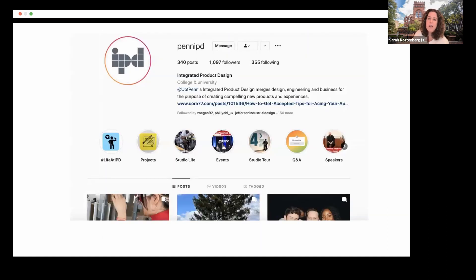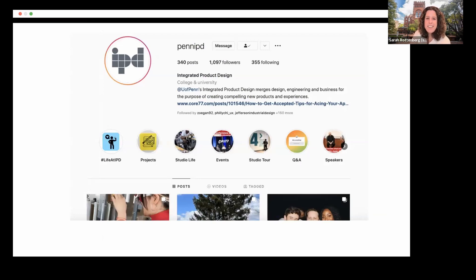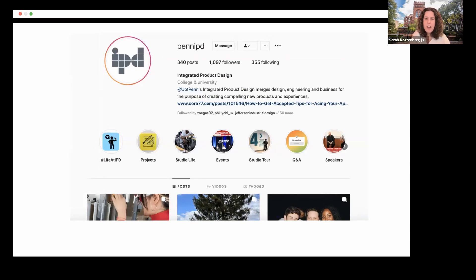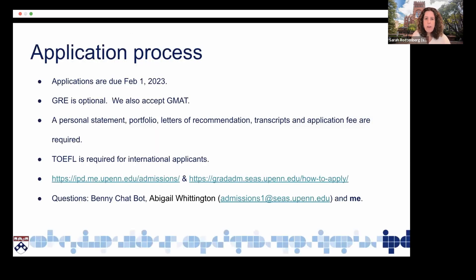If you want to get a sense of what the program is like, I would encourage you to follow us on Instagram. The students do a great job of running our Instagram account. And you can just get a sense of what are the kinds of projects students work on and what is life like in the program.